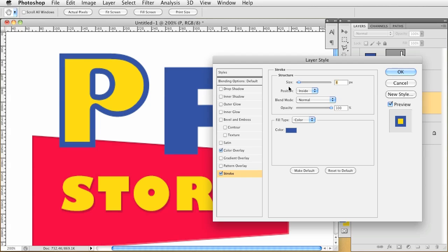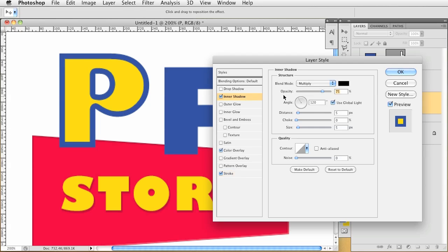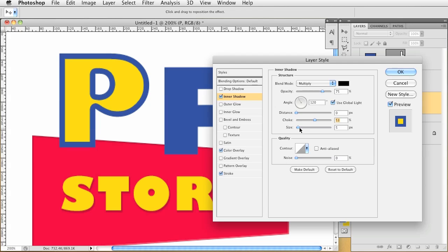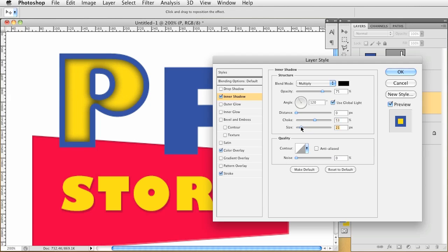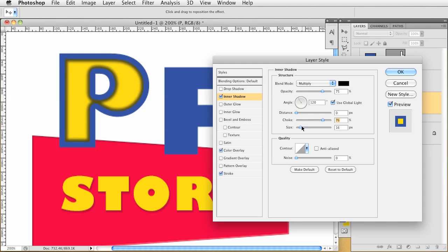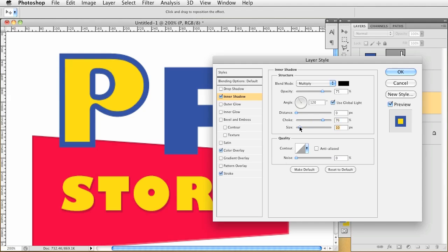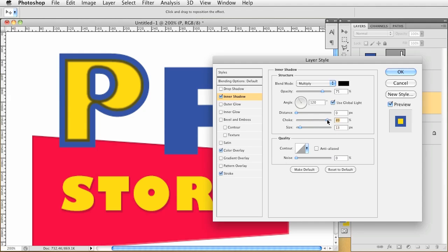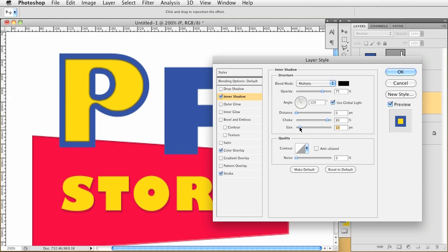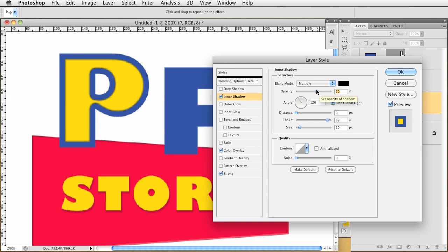And then we are going to give it an inner shadow. And for this we are going to change the distance to 0, choke we are going to slide that out, and size we are going to bring this up just so it looks like it has some depth. Let's bring up the choke just a bit more. Okay, that looks pretty good. Then we will lower that opacity. Something like that. I don't know, you can mess with it and make it perfect, but I just want something to have a little bit of depth.